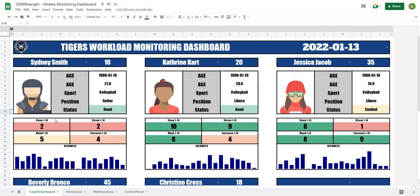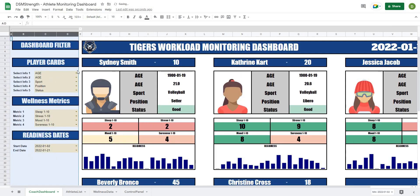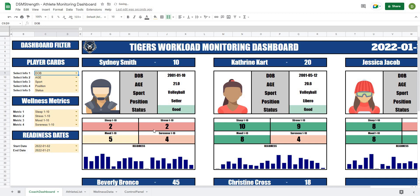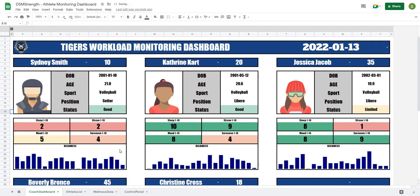In this video we're going to continue working on this athlete monitoring dashboard by adding in this filter bar, which is going to allow us to change any of the information from the athlete cards as well as the wellness metrics on the bottom, where we can select the metrics that we would like to look at and they automatically update for all athletes. This is going to streamline the dashboard so that we can update each athlete with a single filter. So let's get after it.